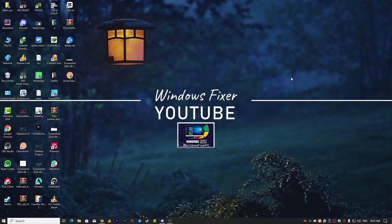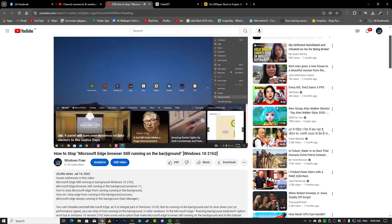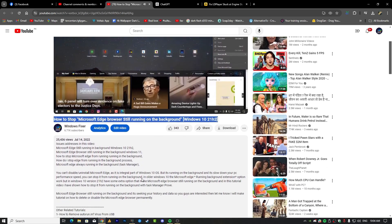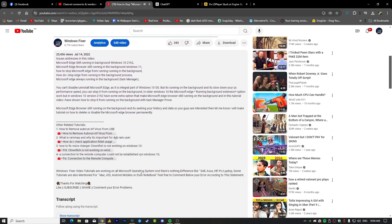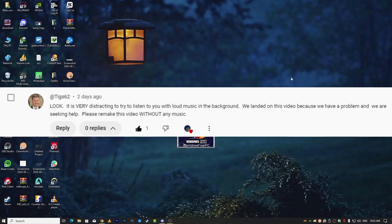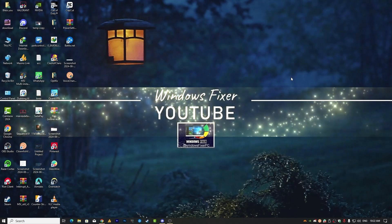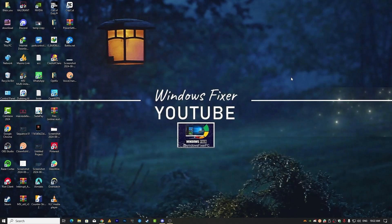Hey everyone, welcome back to the Windows Fixer YouTube channel. Before we dive into today's topic, I want to address a comment I received on a previous video. Someone mentioned, 'Look, it is very distracting to try to listen to you with loud sound in the background. We landed on this video because we have a problem and we are seeking help. Please remake this video without any music.' So I have taken your feedback to heart and will keep it music-free from now on. Thanks for your input.